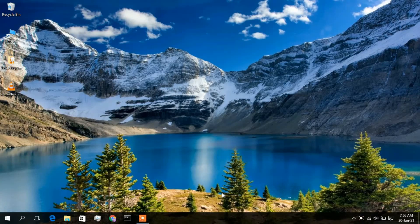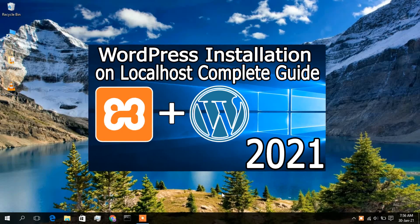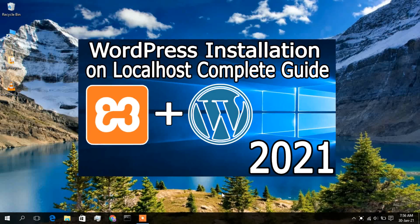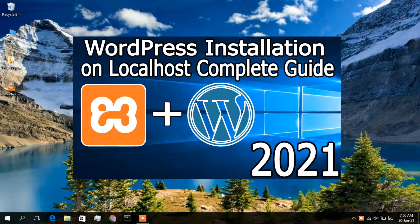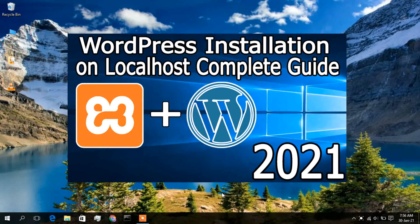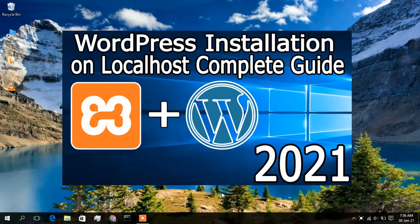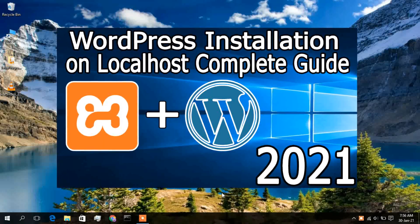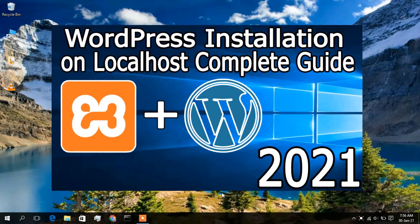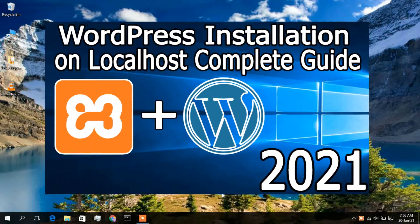Hello everyone, welcome to my channel. Today I am going to show you how to install WordPress in a Windows 10 operating system for absolutely free. So let's begin.